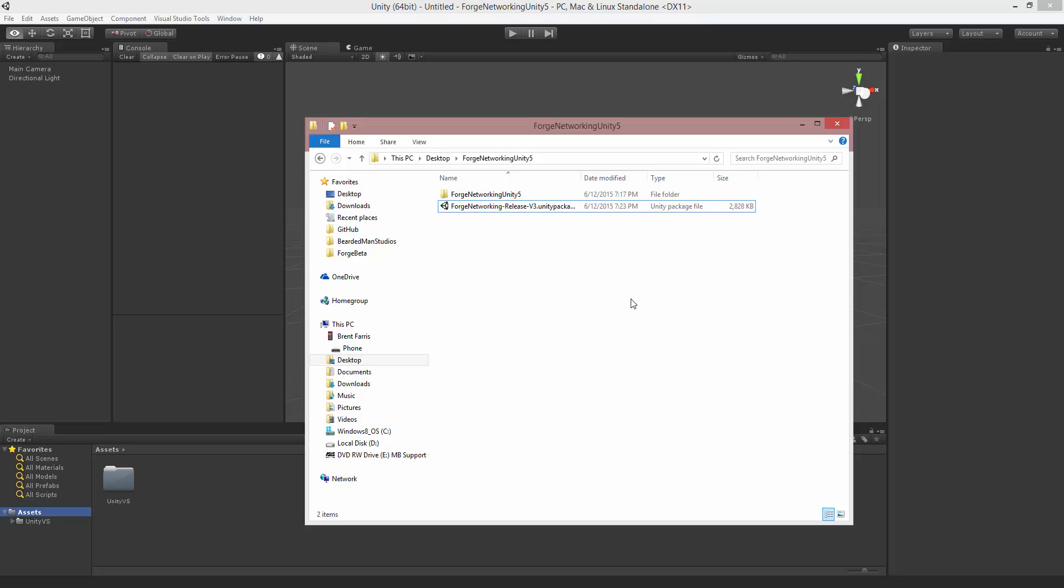Hello, I'm Brent Ferris from the Bearded Man Studios and I'm here to show you how to get started from scratch with Forge Networking.